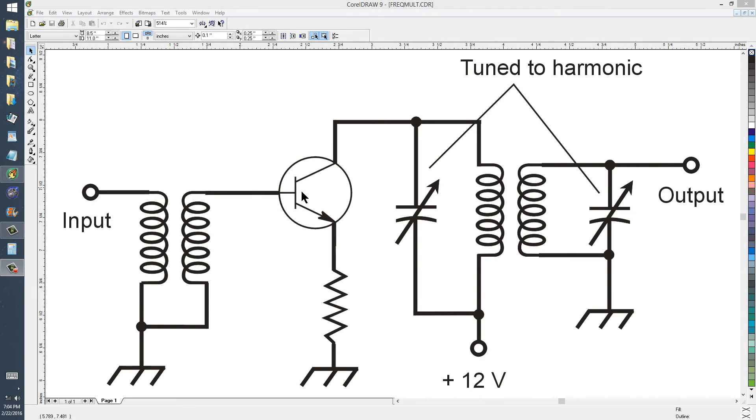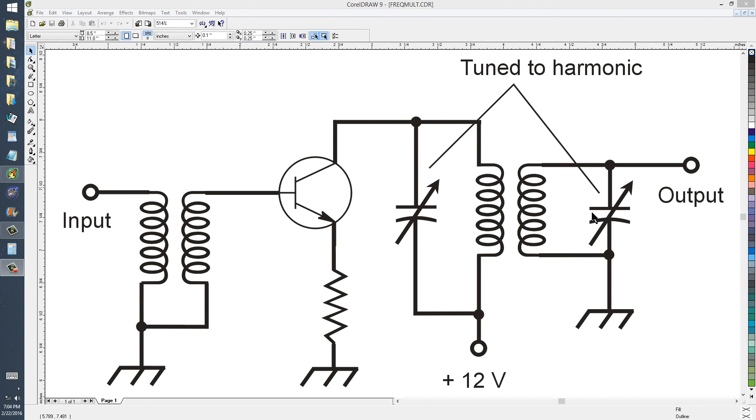That will cause a non-linearity to exist in this amplifier, which is a recipe for harmonic generation. You just pick the one you want, tune these capacitors to peak at that harmonic frequency, and voila! You are in business!